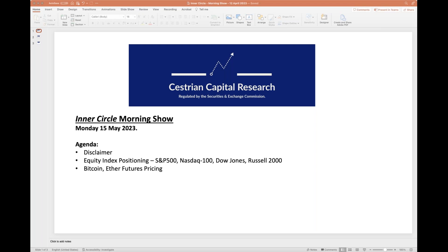We'll do a quick one today. We'll do our usual disclaimer in a moment and then we just want to run through the equity indices — usual longer and shorter term charts — touch on Bitcoin and Ether and then we'll wrap up. So just a quick start to the week and let's get going with our disclaimer.